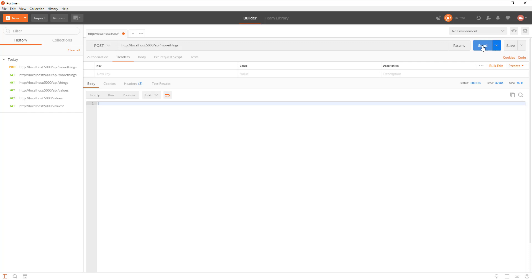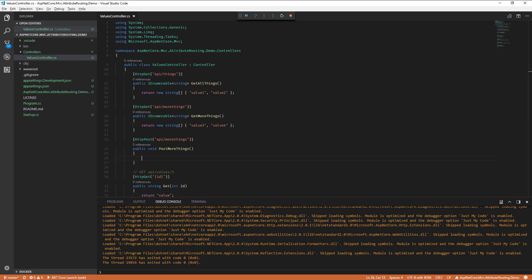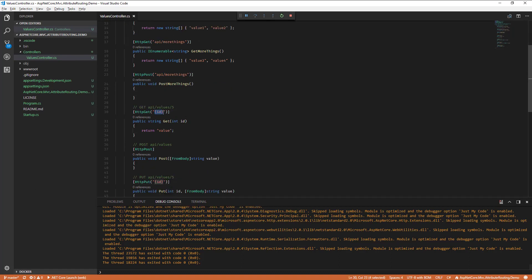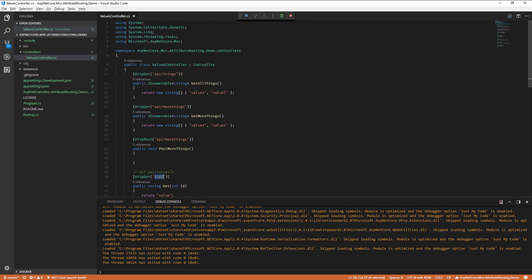So you can see how you can use routes and just get rid of the route attribute, define your HTTP methods on the methods themselves that you actually want to execute. There's just an alternative to actually using the conventions that are defined. You can still use everything that you're used to in terms of also having route parameters like values 5. This is all still very applicable. You can basically get rid of the route attribute from the controller and then specify the full path of the route for your actual methods.